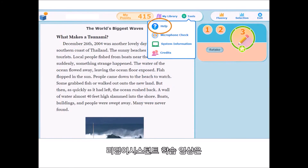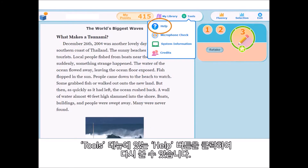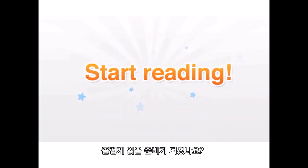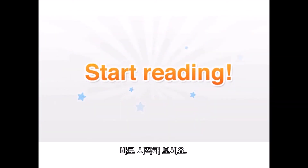You can watch the tutorial at any time by clicking on the Help button, which is located in the tools menu. Now you are ready to start reading. Have fun!